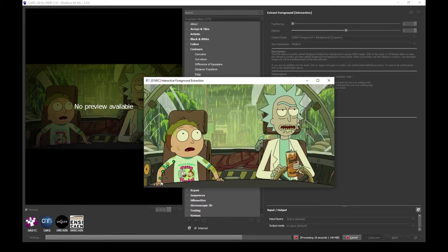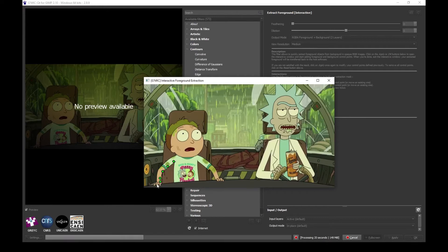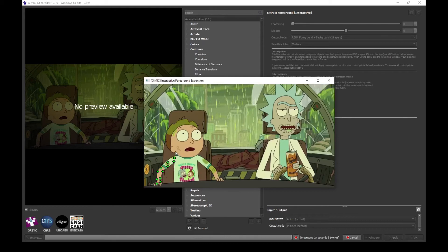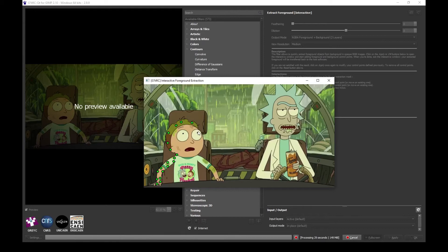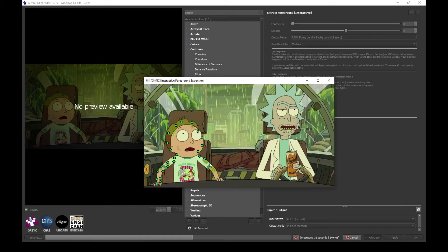This green point is inside Morty's body. I'm gonna surround him with points on the inside. You don't have to do this many points, since I am doing it for the video I just want it to be accurate.